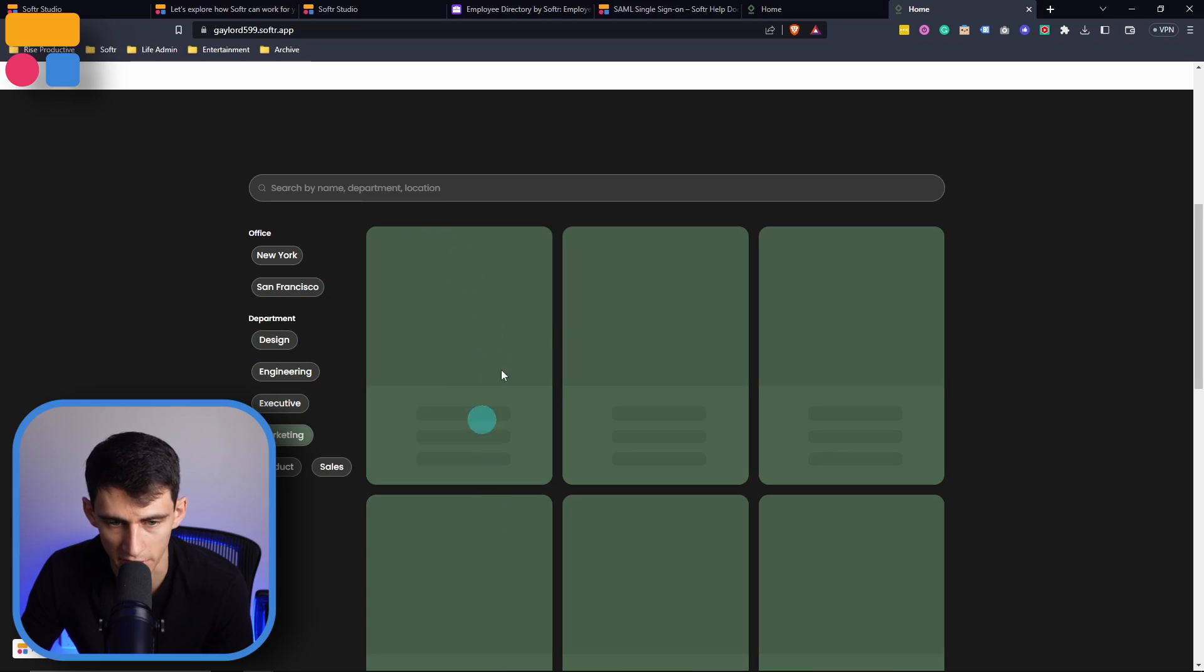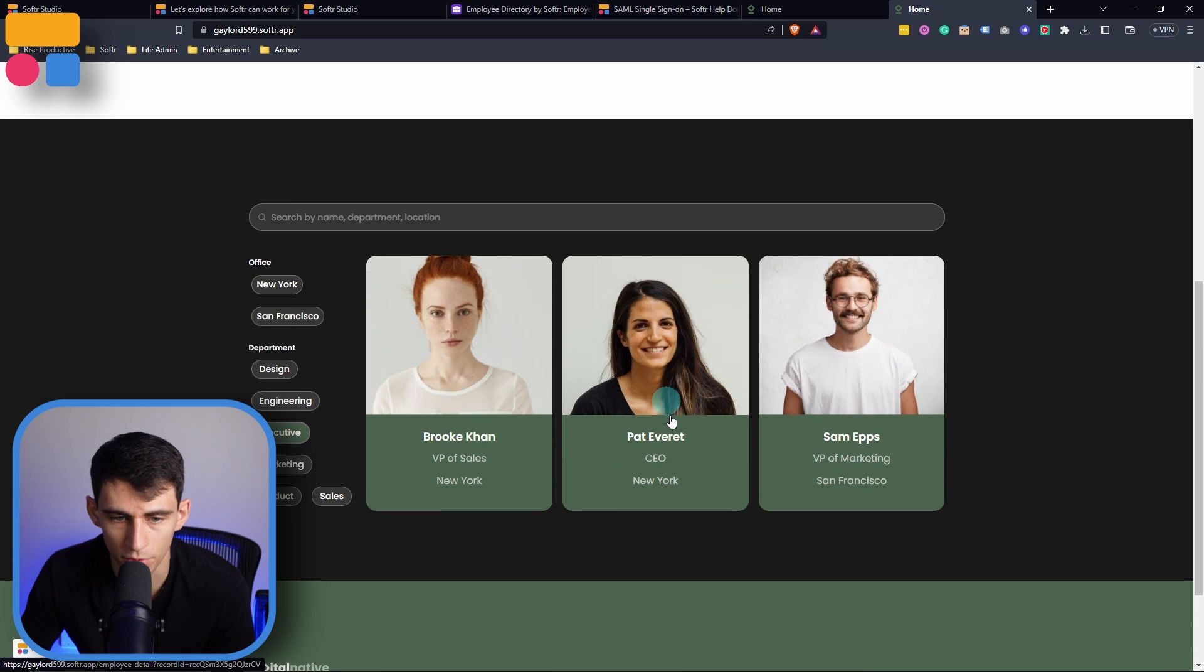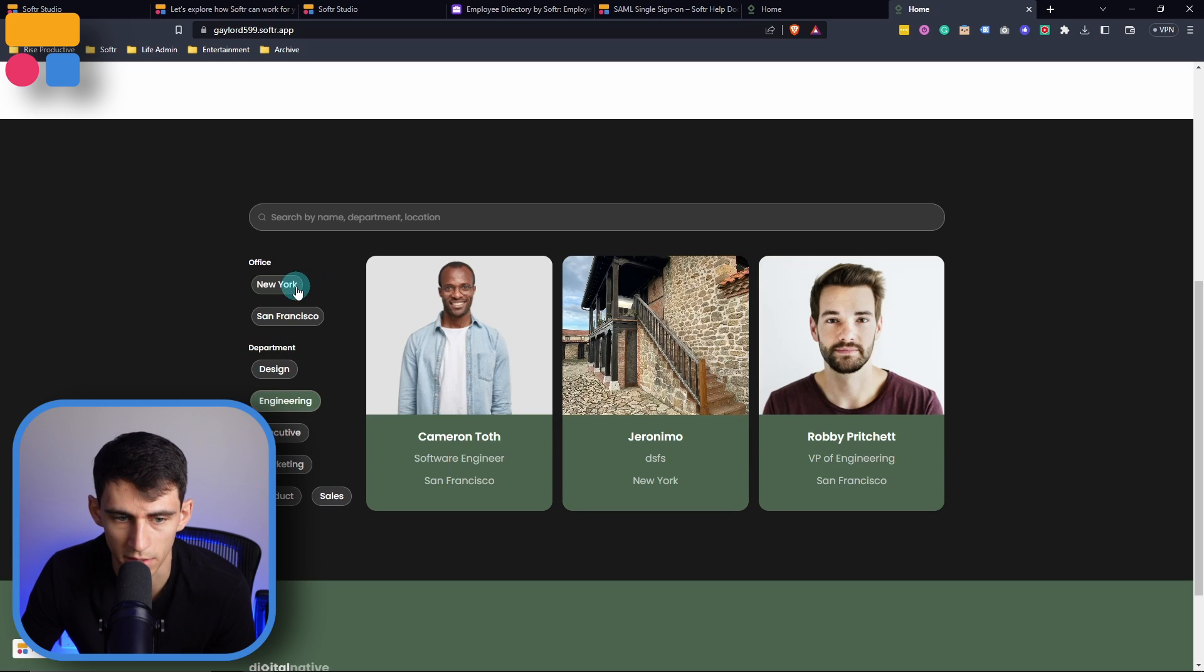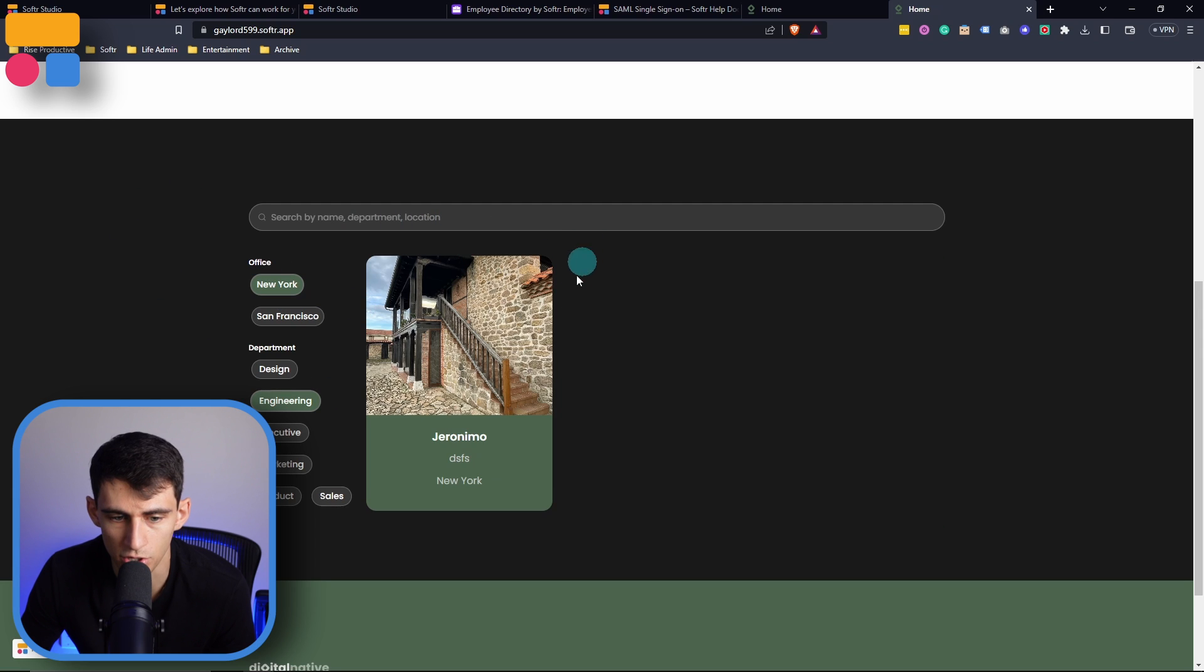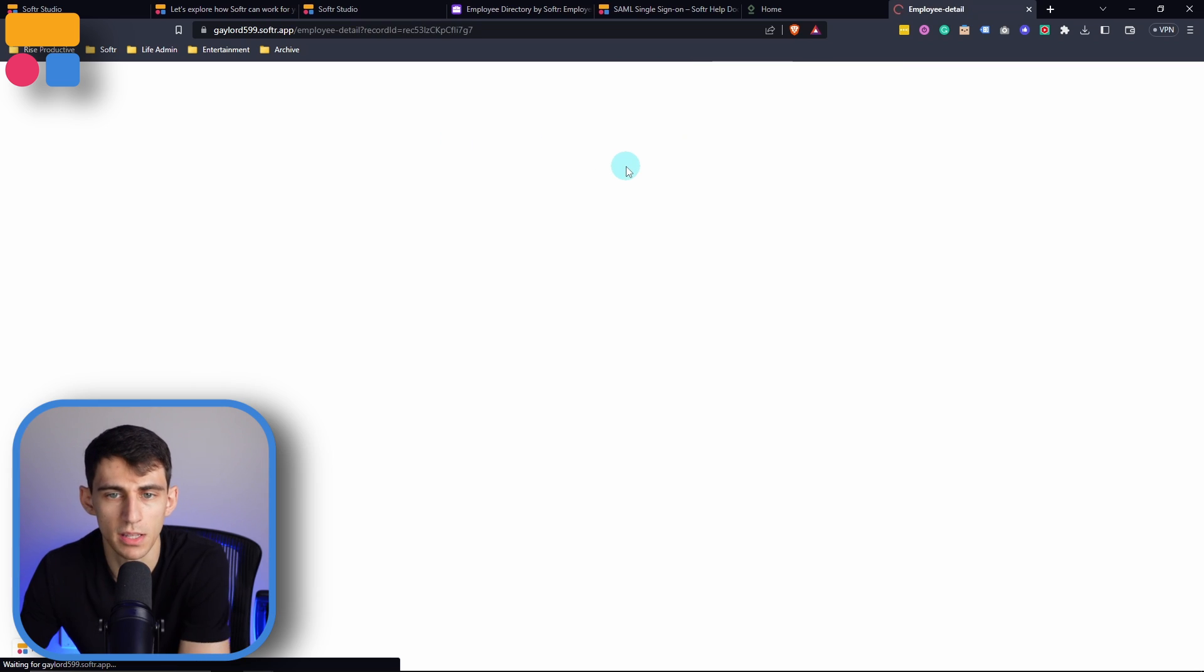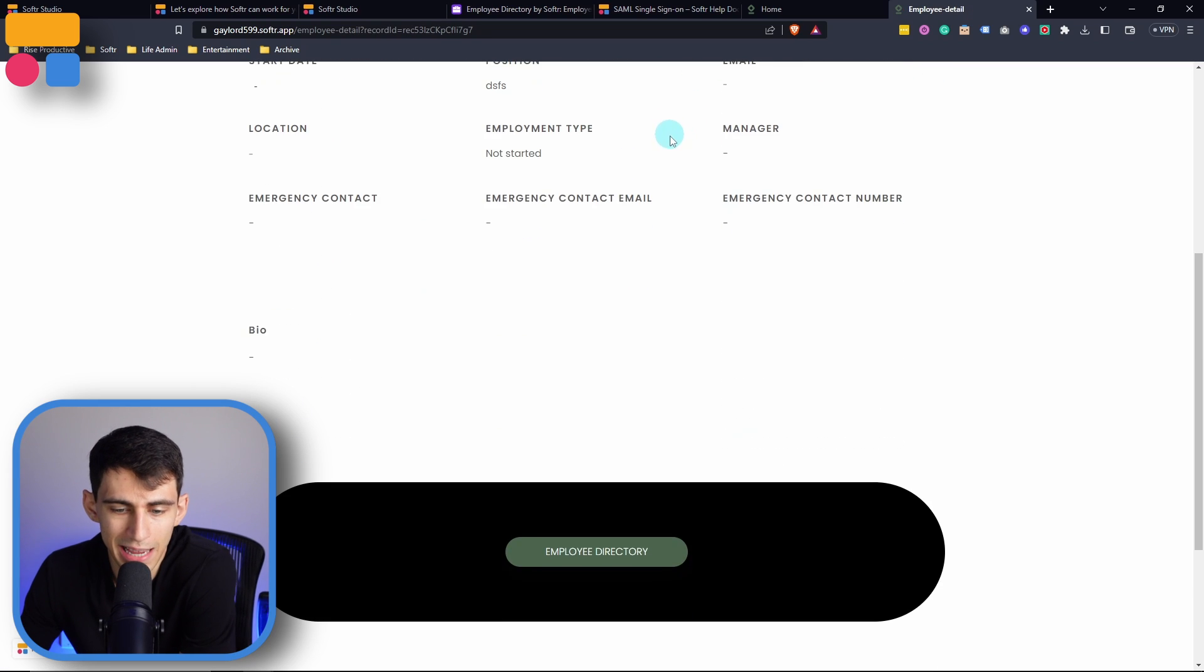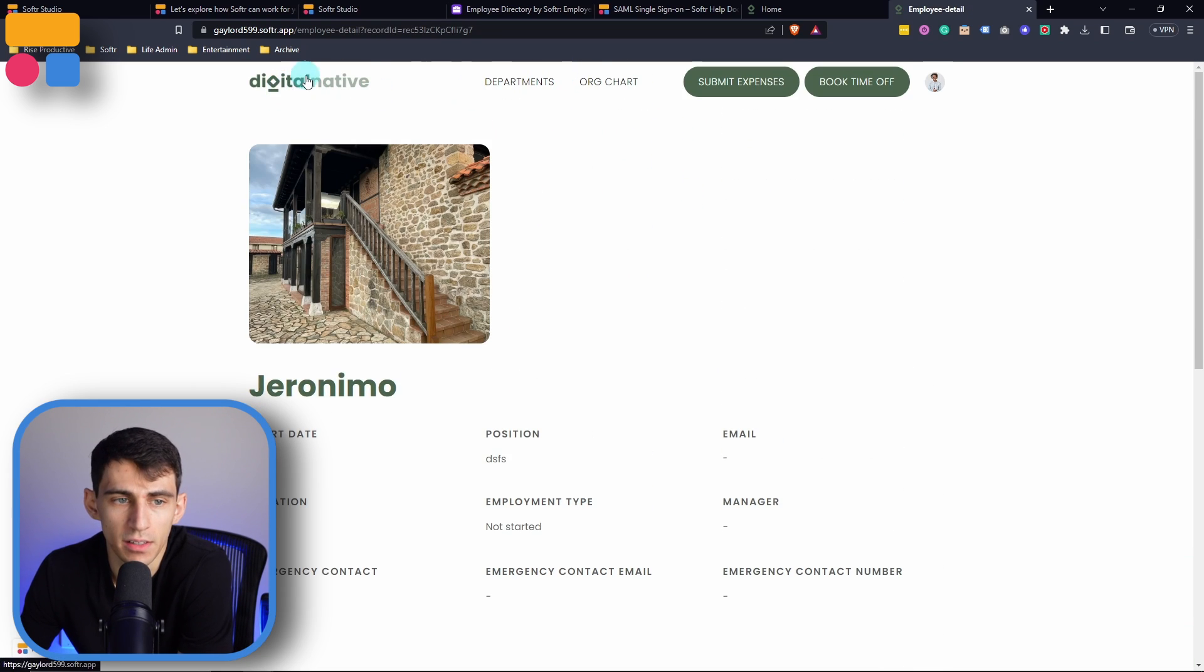And I can quickly and easily go back to the employee directory by clicking right here. Now, an employee can see all that information and still sort through, for example, the marketing department can sort through things like the executive or engineering department, and then as well as the location. As you can see, Geronimo is in New York. And I can still go and see this information, but I just can't necessarily add anything.